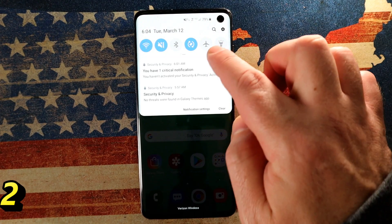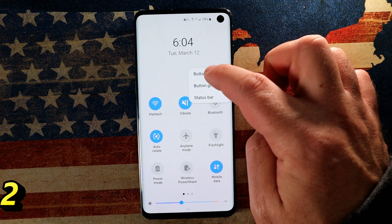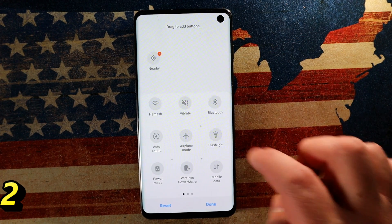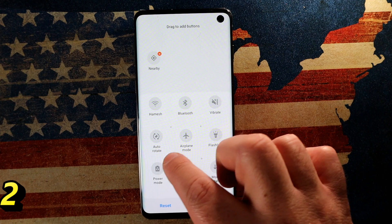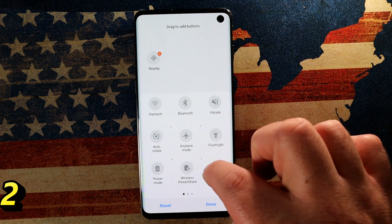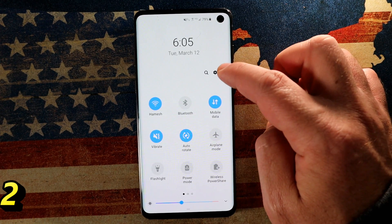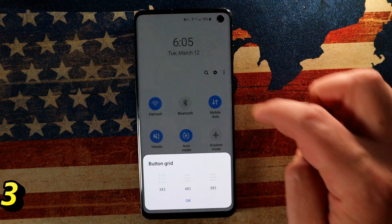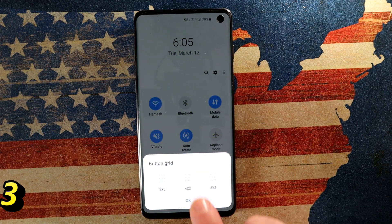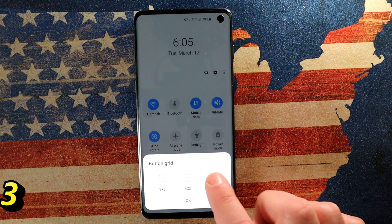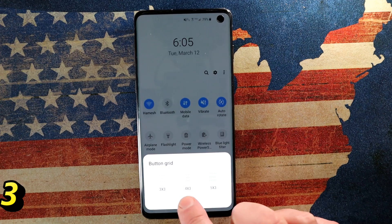Next up, let's play with some quick settings options. You can access things you use frequently. There's an option called Button Order — you can move things around, same as dragging and editing in previous Android versions, just labeled slightly differently. Now click the three little dots and choose Button Grid. You have a choice of how many icons appear in your quick access settings — three by three, four by three, or five by three — really depends on your personal preference.